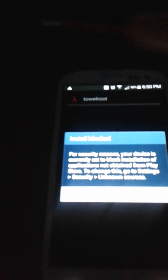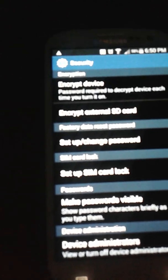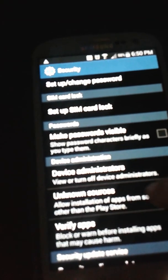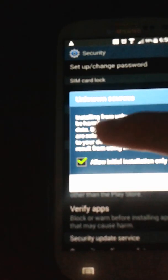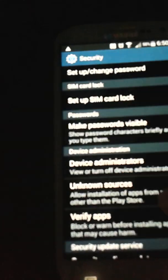You're going to go into your phone, go to my files and click on that. It's going to say install blocked. Go to settings, go to unknown sources, click on that, and it's going to say allow initial installation only. Hit okay.